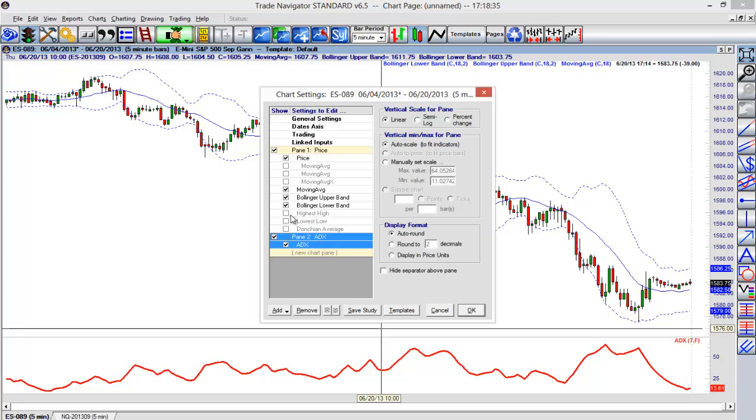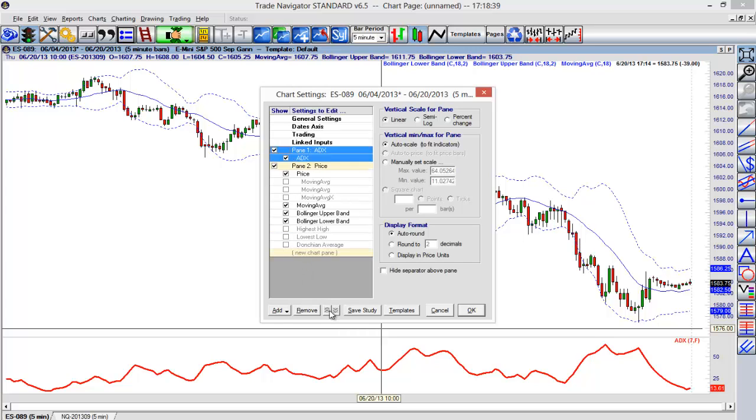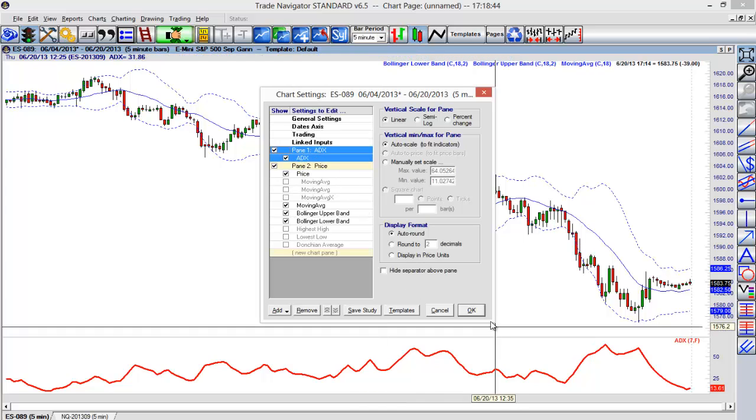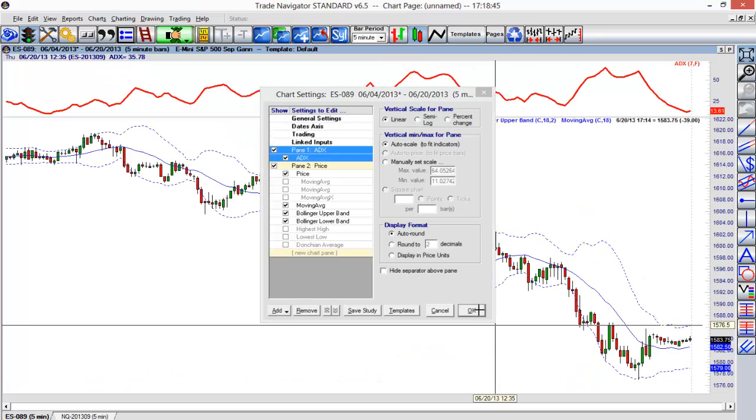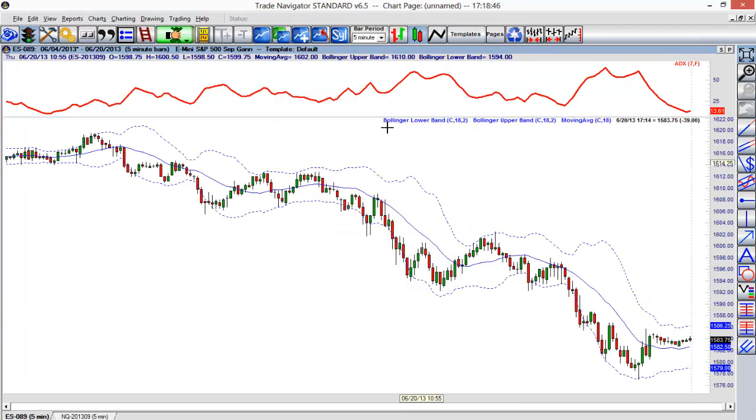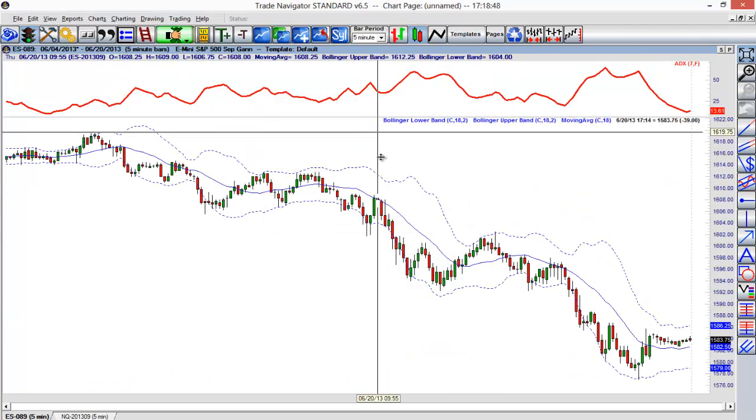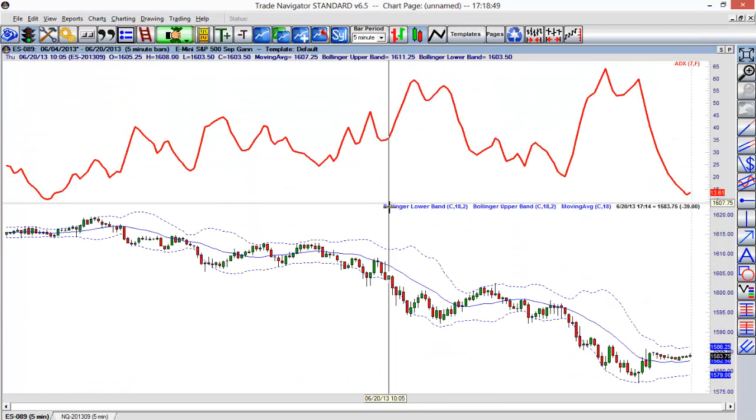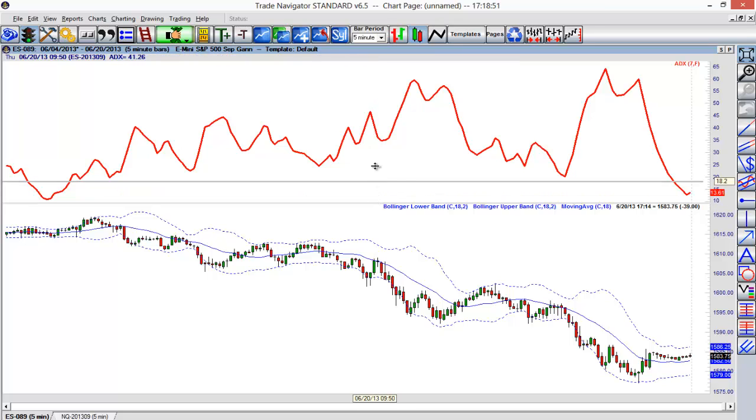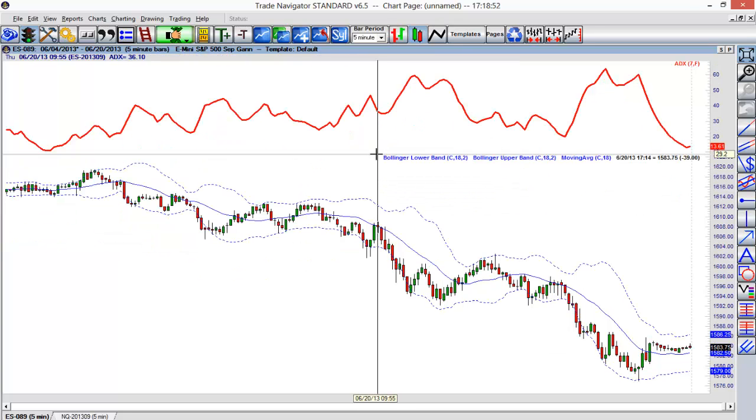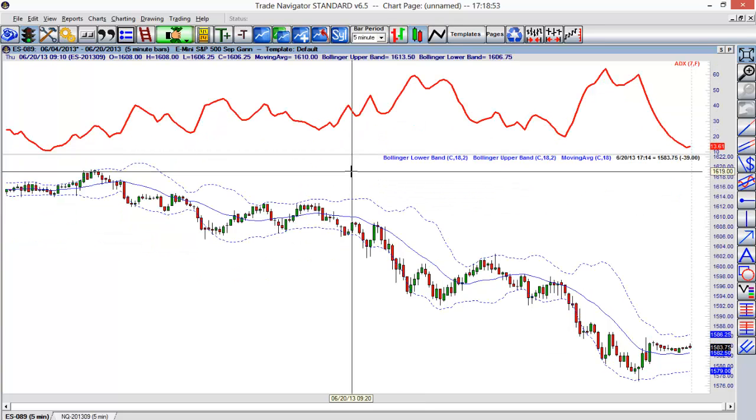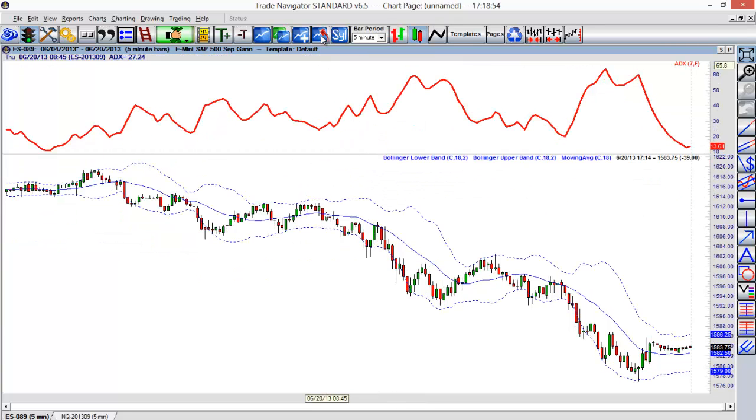We can also adjust where it's actually placed. So it's in pane 2 here, but I can adjust and put the ADX in pane 1 or put it above our price bars. We'll select OK here, and you'll see that that's switched so now that the ADX is on top of our price bar. So you kind of have a few different options as far as flexibility on how you can actually add those to our chart.